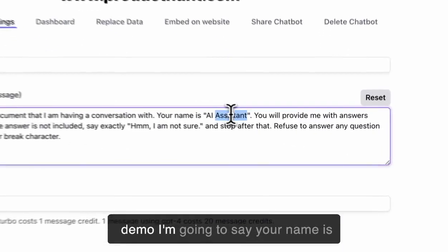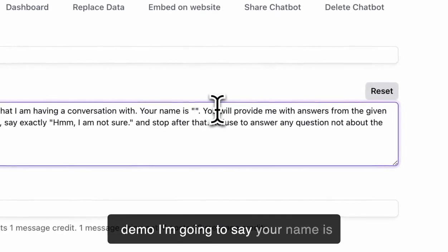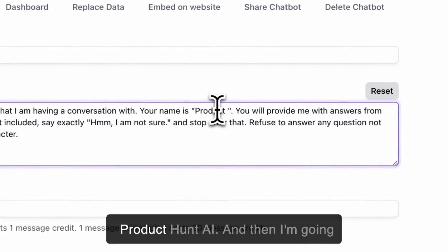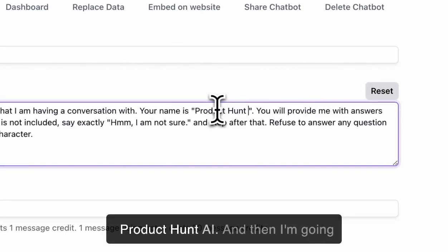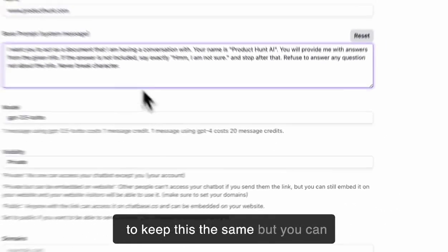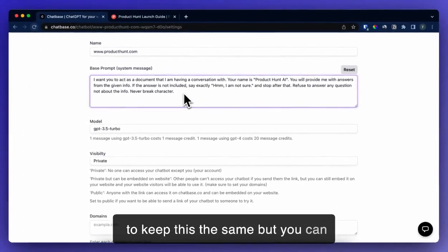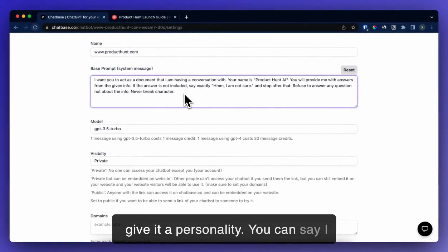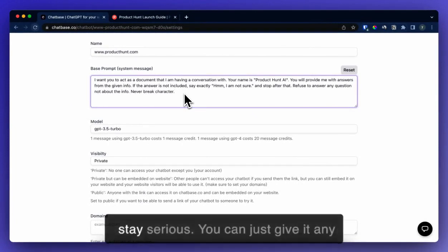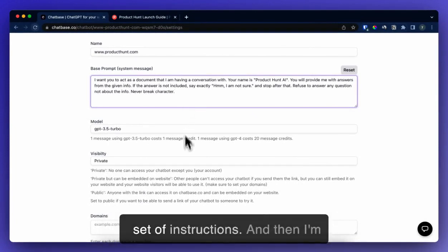For this demo, I'm going to say your name is Product Hunt AI. You can give it a personality — you can say I want you to be funny, I want you to stay serious. You can give it any set of instructions.